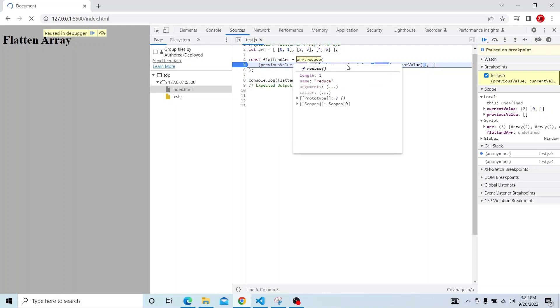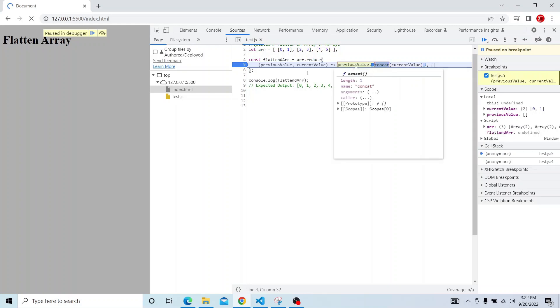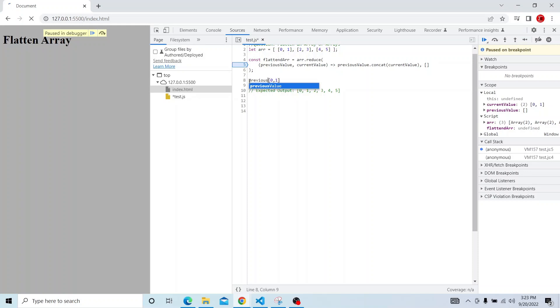So that will be passed and previous value will be concatenated with the current value. So the output would be like this, this will be the value in the previous value.